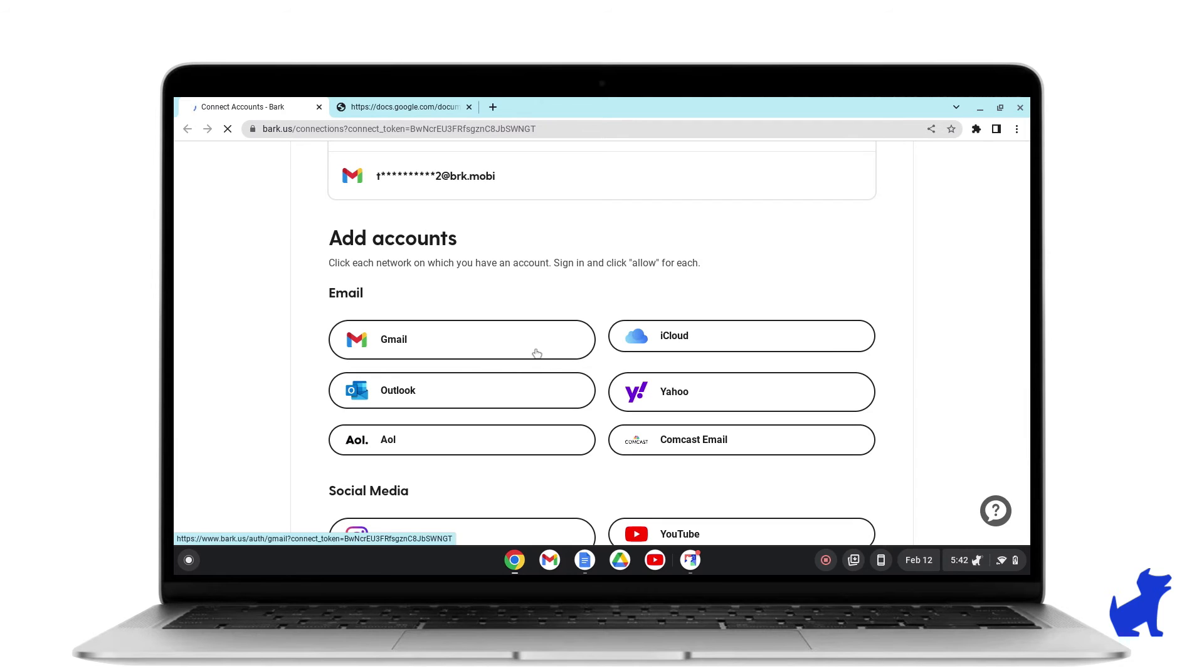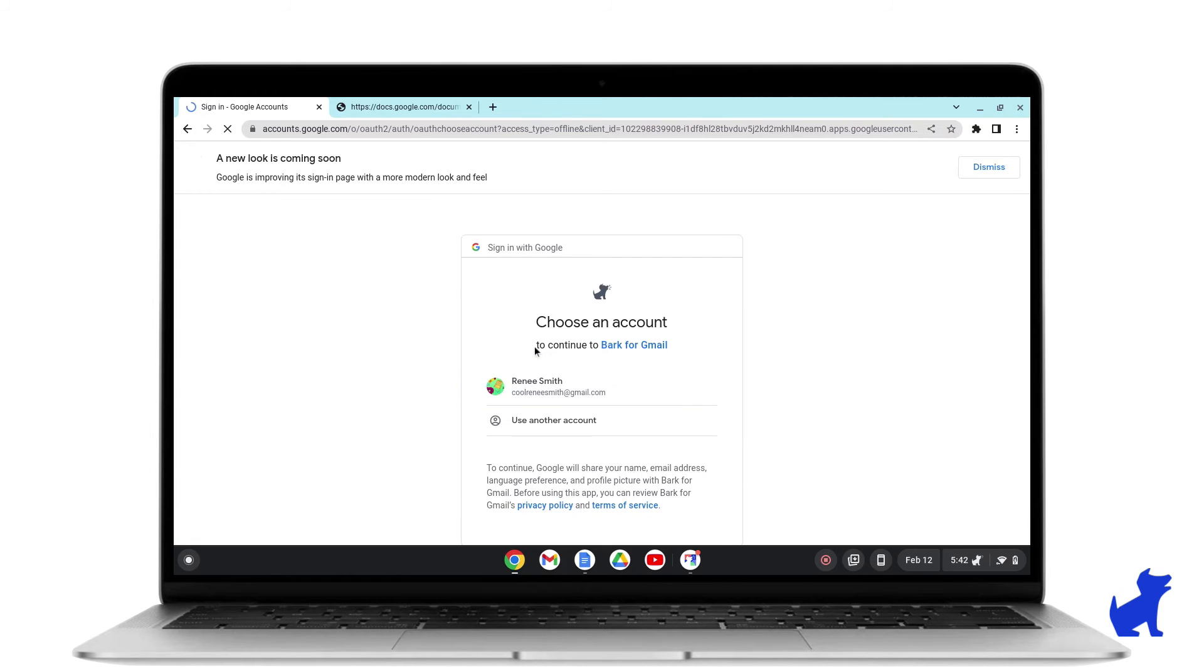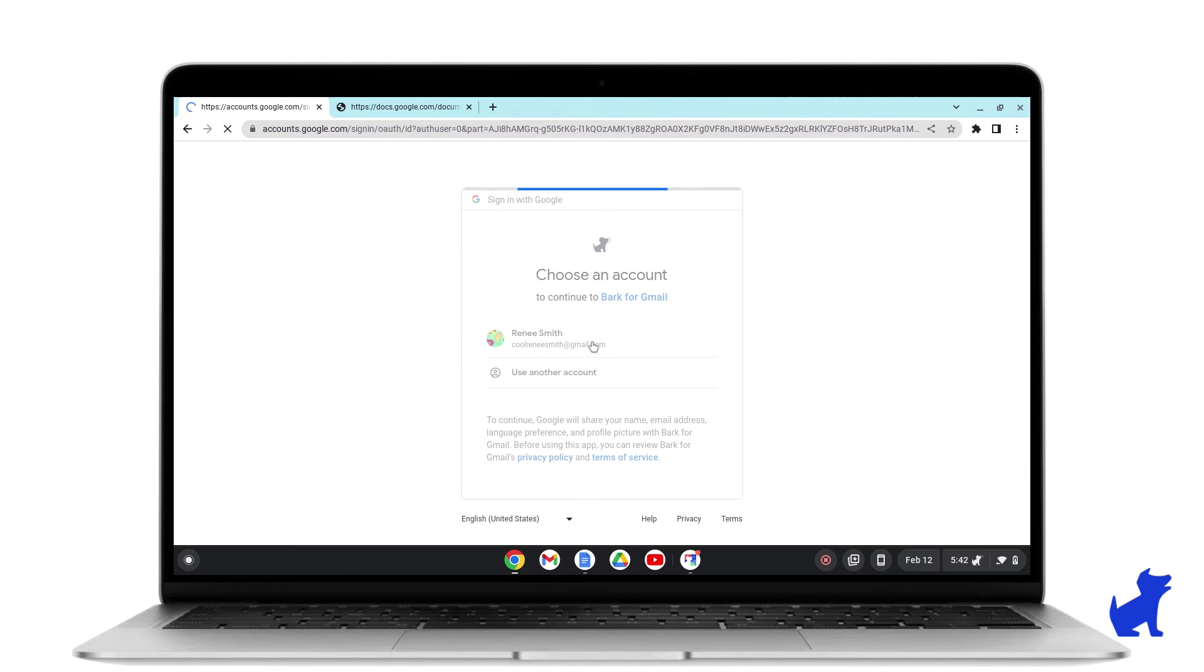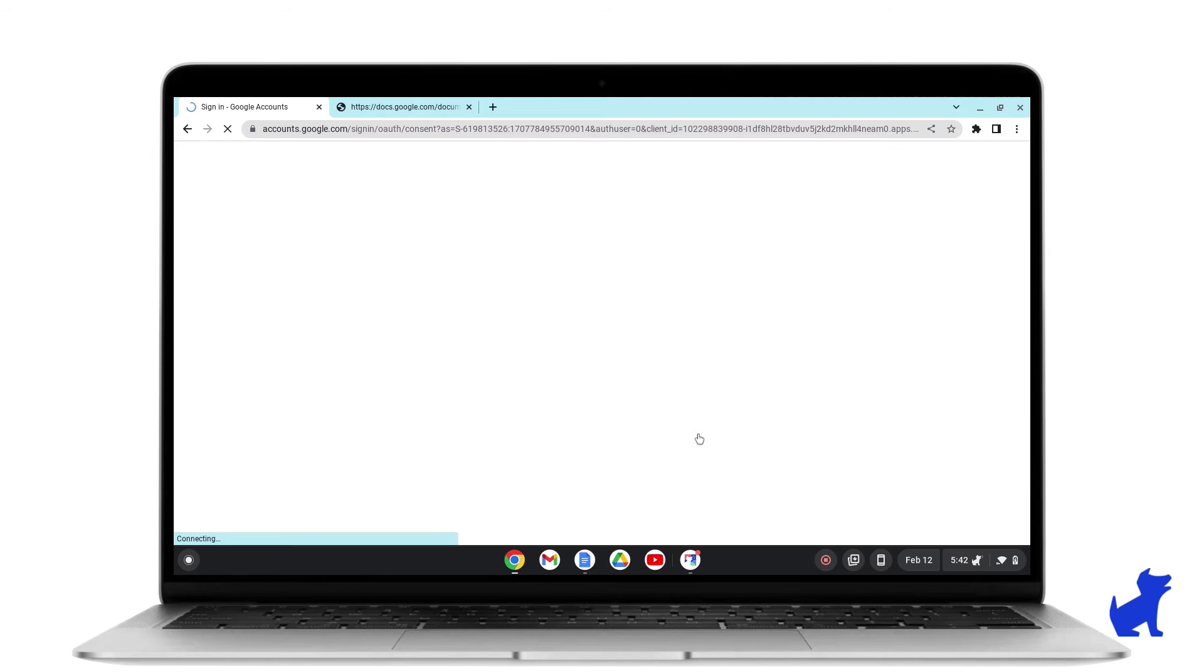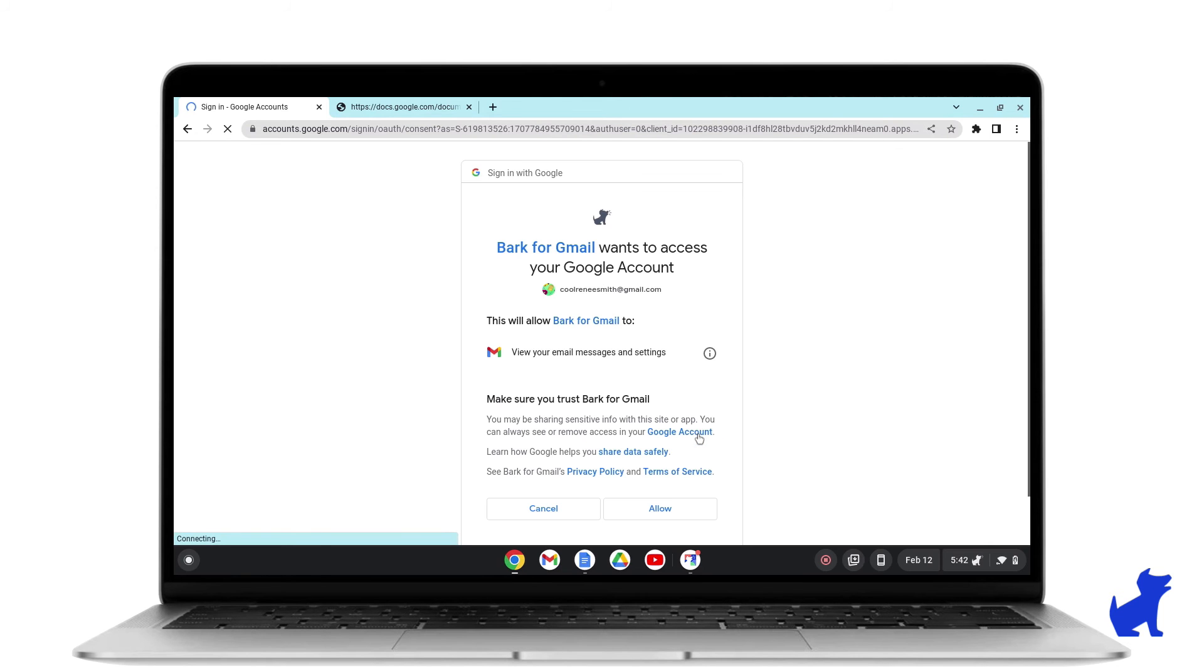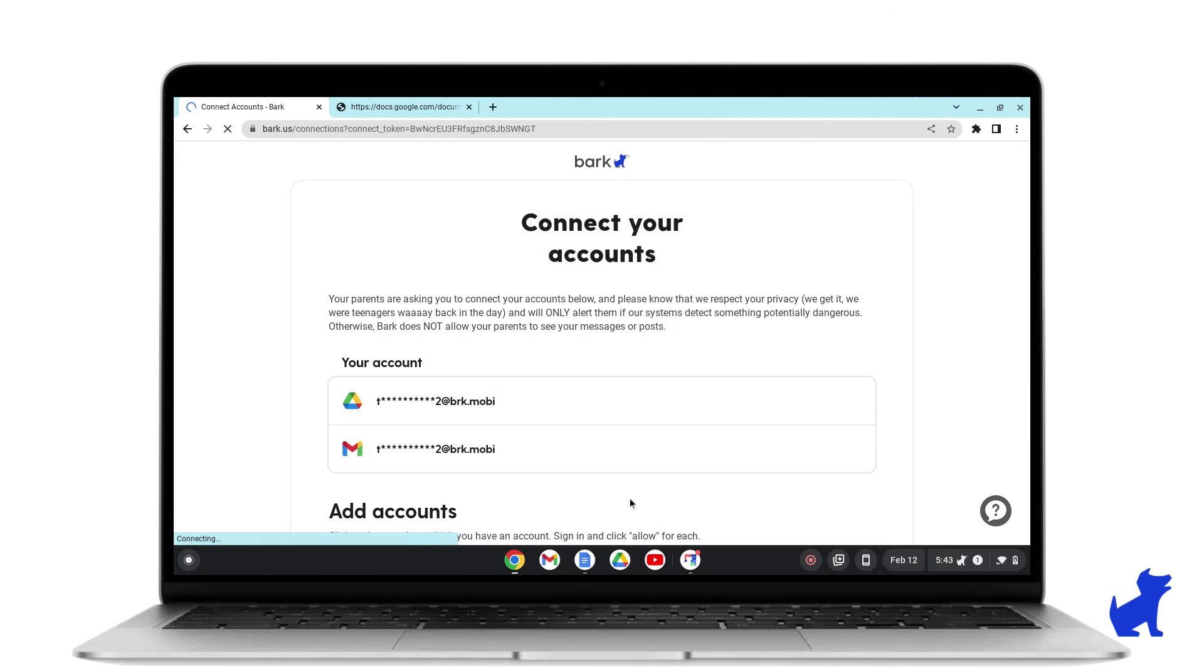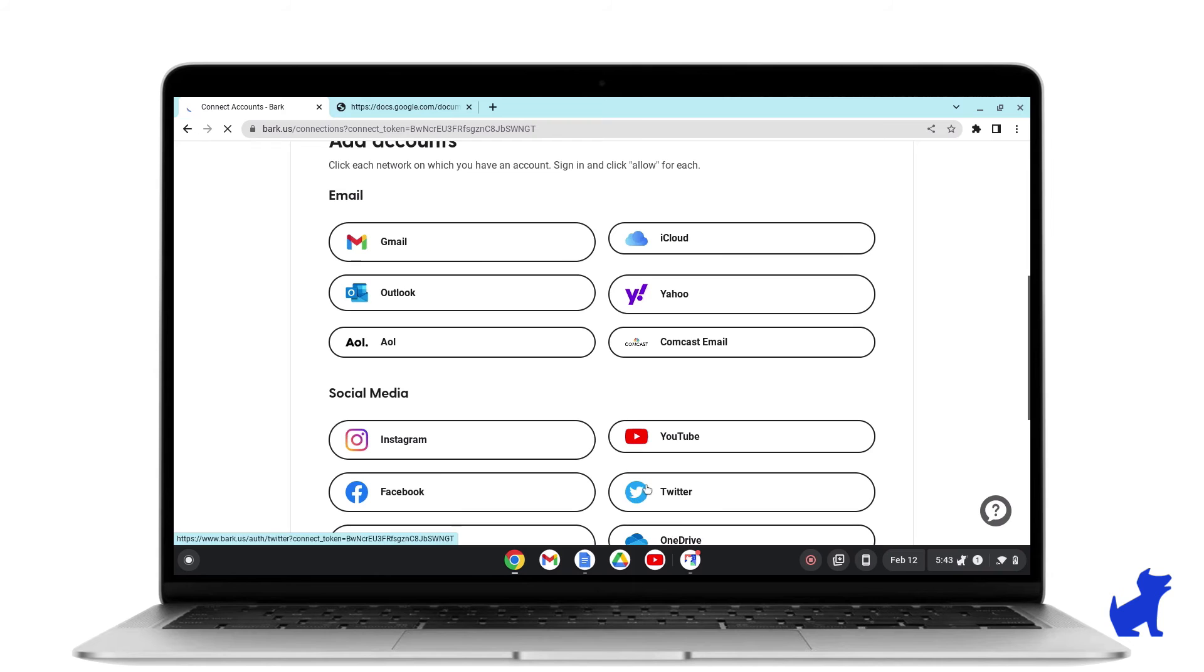It's very simple. You'll just click on Gmail. Then it'll ask you what account you want to connect. You'll make sure that it is your child's Gmail account. And if they have multiple, you can add as many as you want by following these same steps again and repeating them with the different accounts they have.